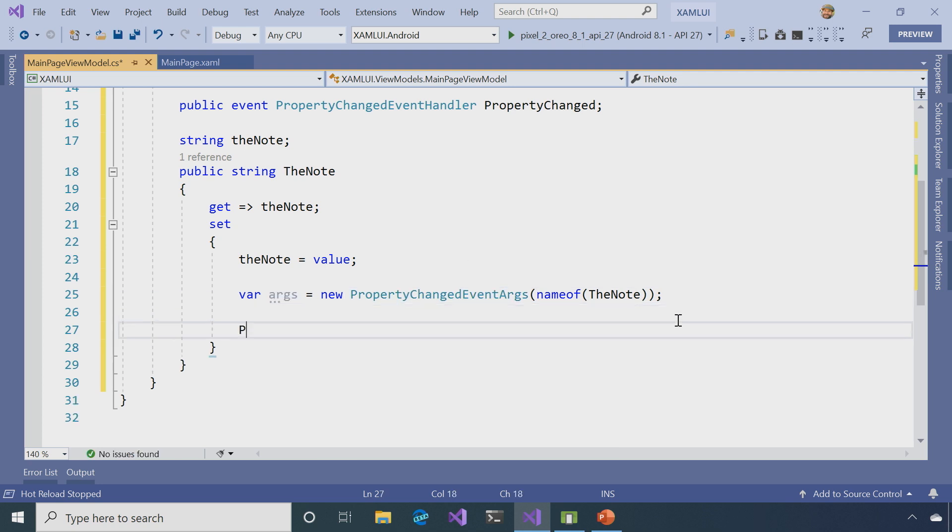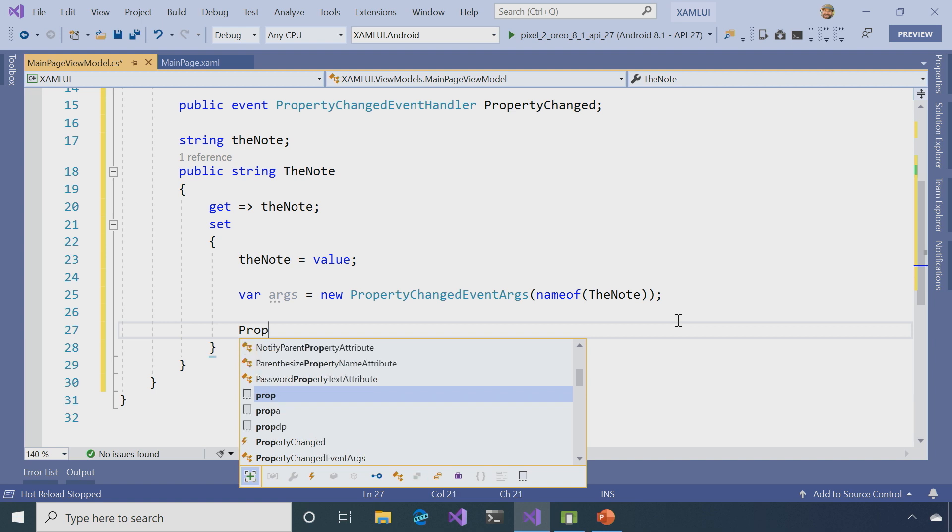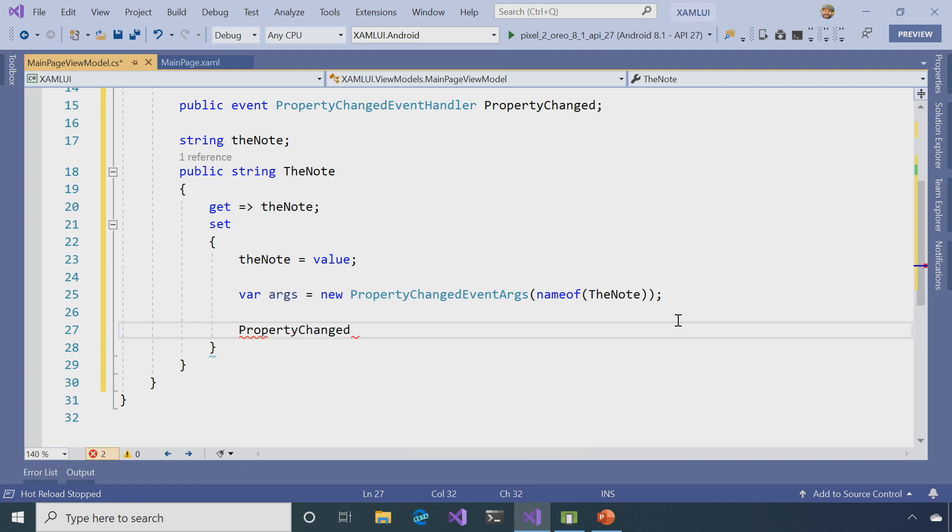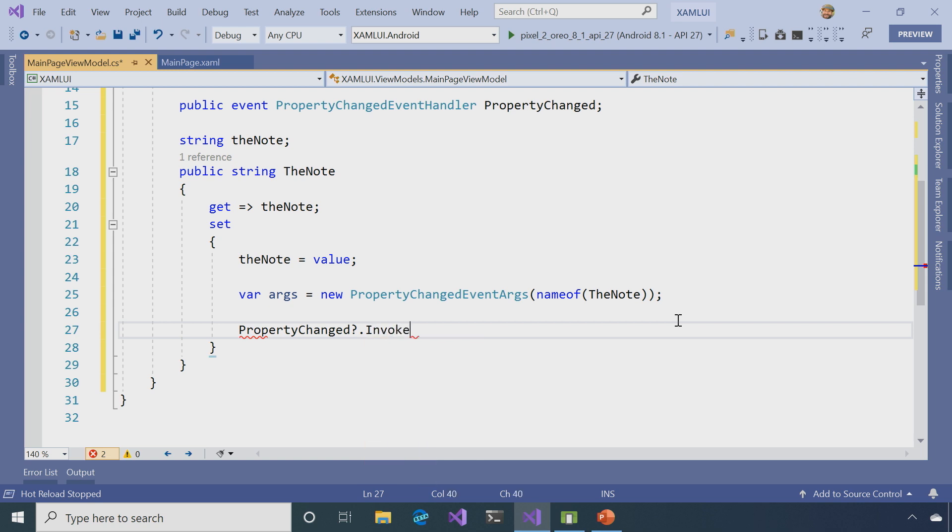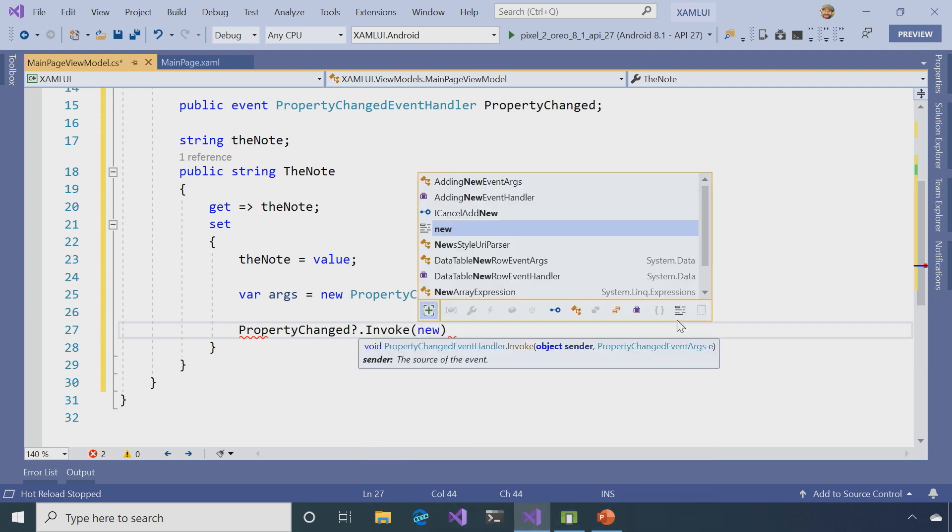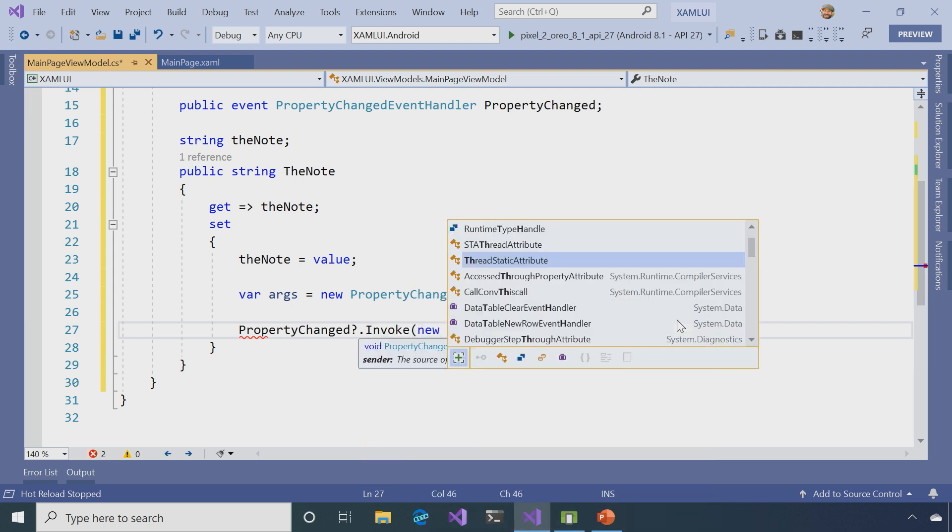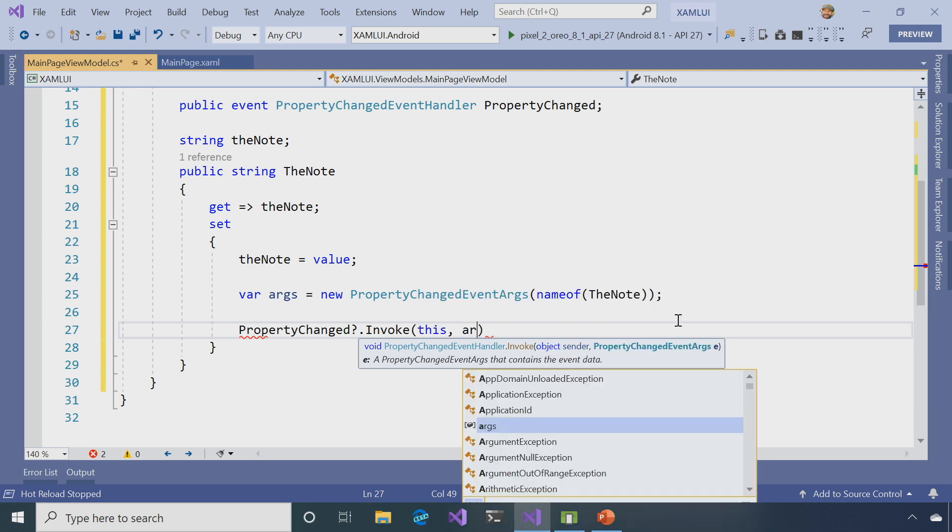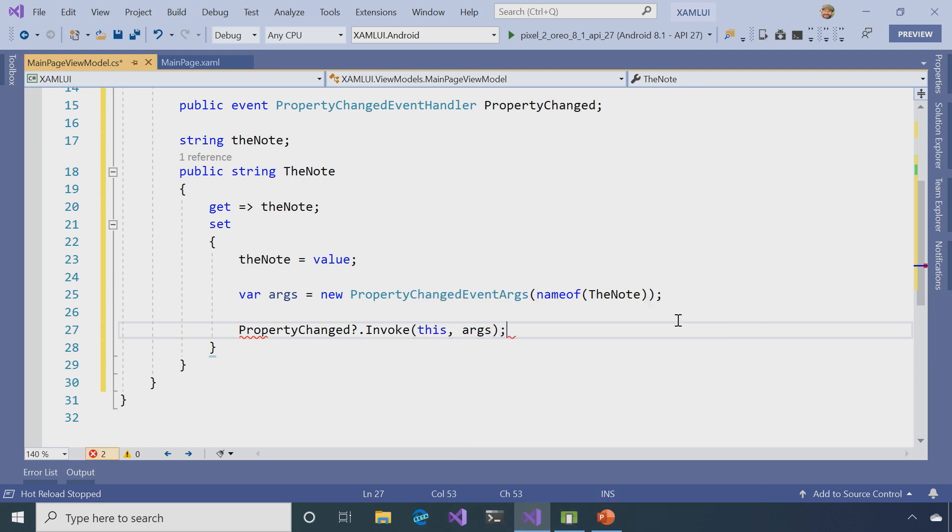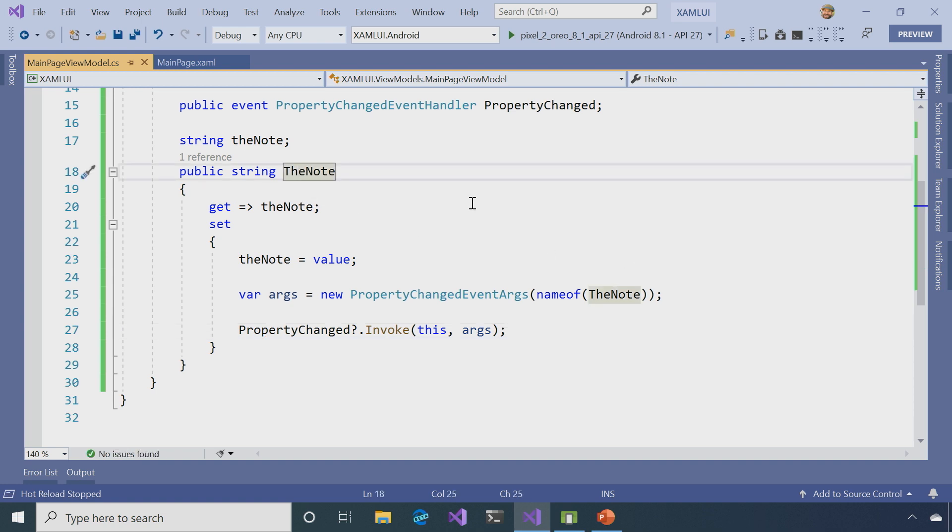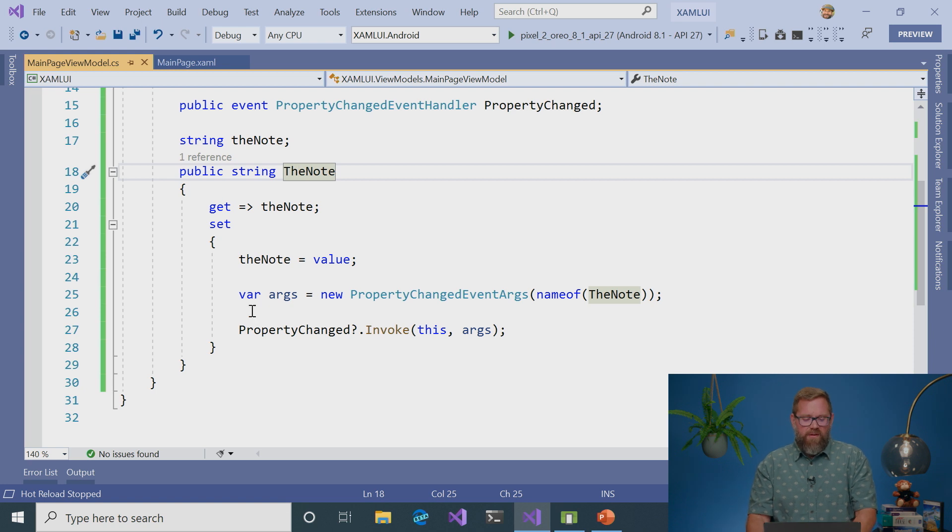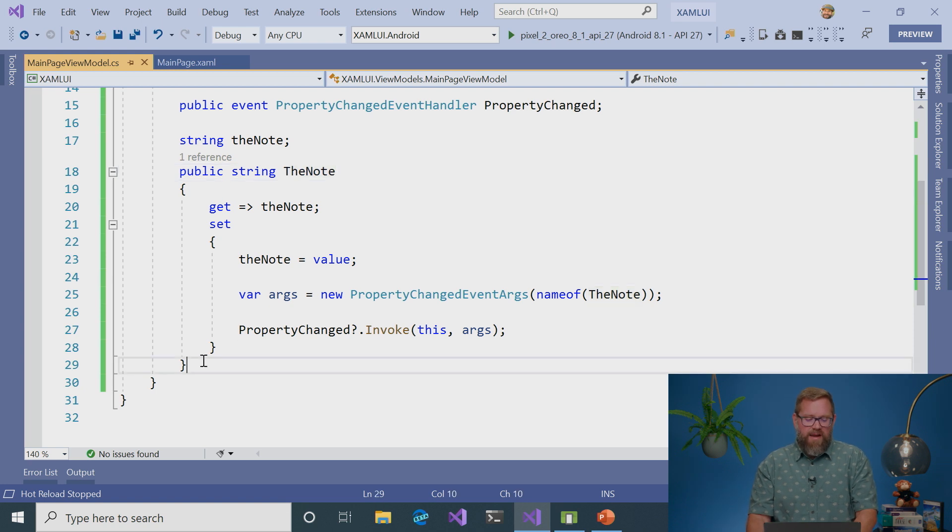And then finally, I want to invoke that PropertyChanged event. So make sure something is subscribed to it, invoke it, and just call this, and then pass the args to it. So now what happens is I have the note property and it's all hooked up. So when something's bound to it, it's going to change any time the note changes in the view model. And the view model is going to change this property any time the note changes in the view.